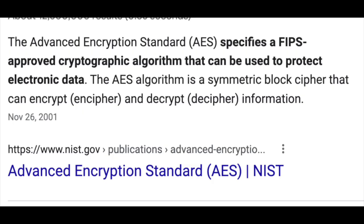AES — Advanced Encryption Standard. The Advanced Encryption Standard, or AES, is a symmetric block cipher chosen by the U.S. government to protect classified information.